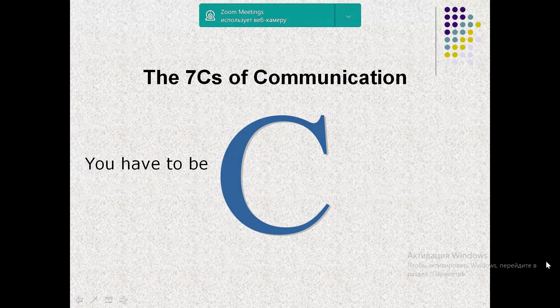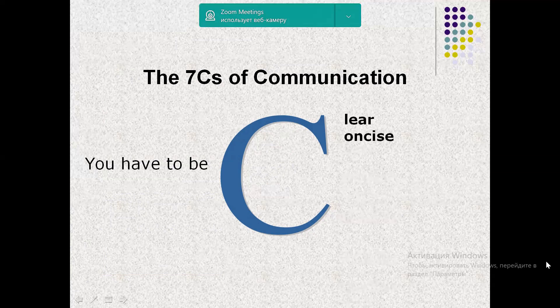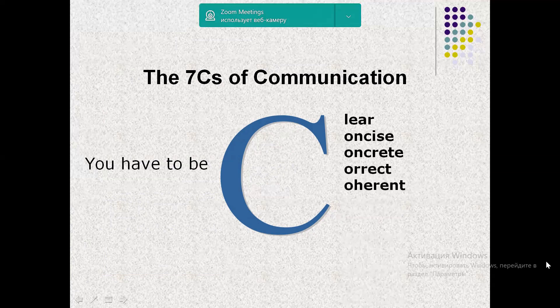The seven principles — the seven C's of communication — are: clarity, conciseness, concreteness, correctness, coherence, completeness, and courtesy.